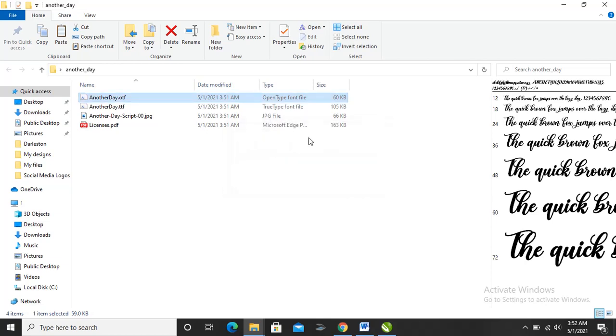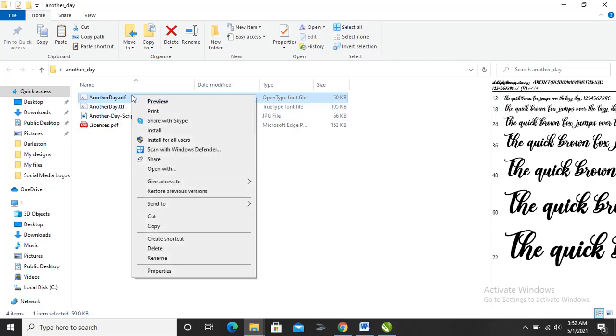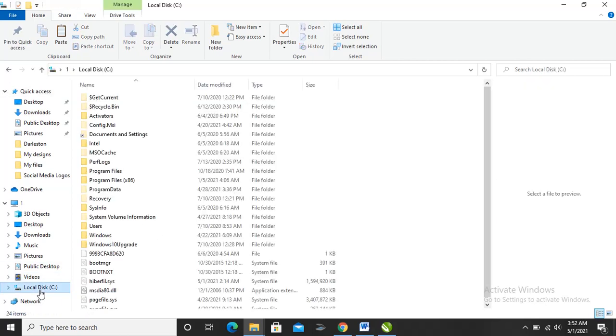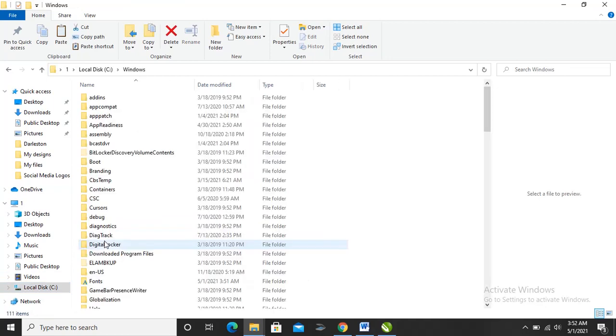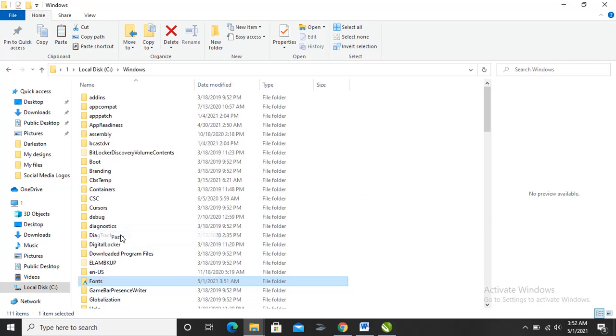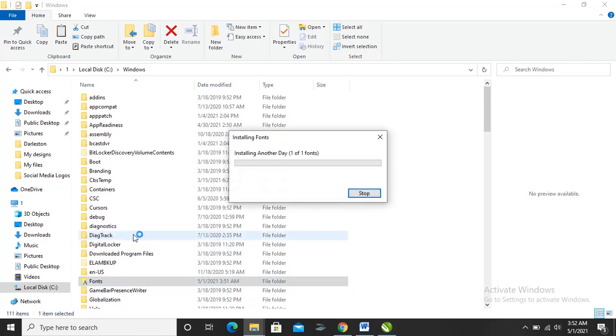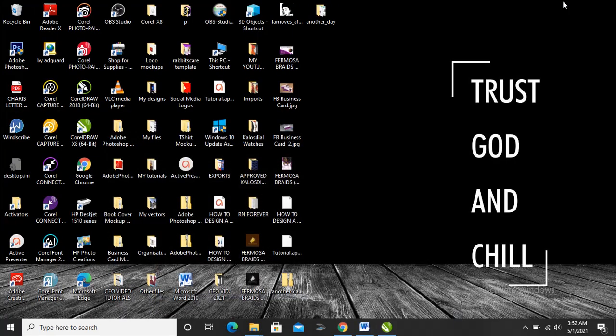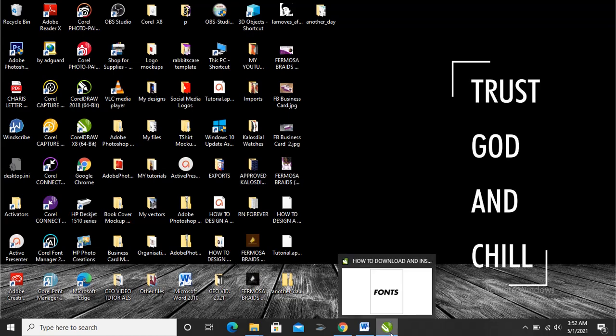Another way to do it is copy, right-click copy, then local disk, Windows, fonts. Let's click and paste the font. Let's head back to our CorelDRAW to find the downloaded fonts.